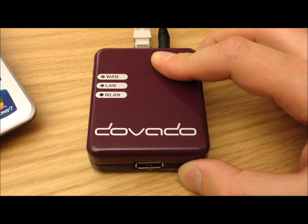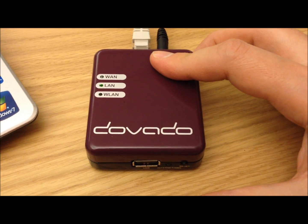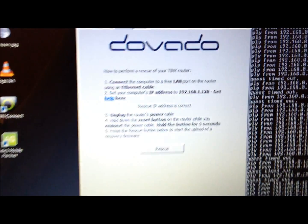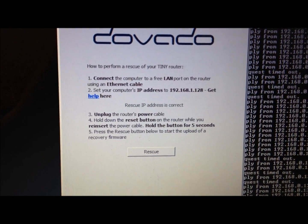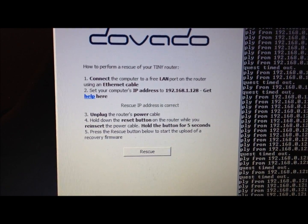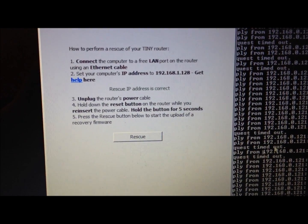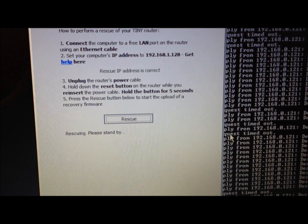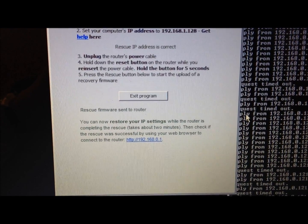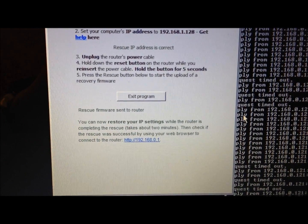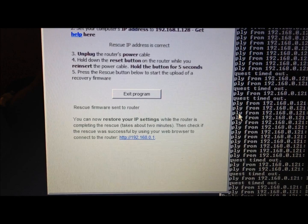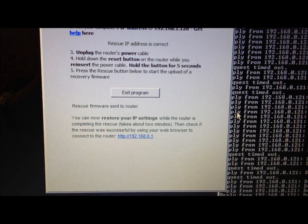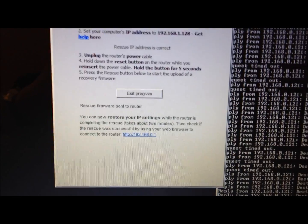Back in the program, step five says press the rescue button below to start the upload of a recovery firmware. Let's do that here. Rescuing, please stand by. You can now restore your IP settings while the router is completing the rescue—takes about two minutes. Then check if the rescue was successful by using your web browser to connect to the router.